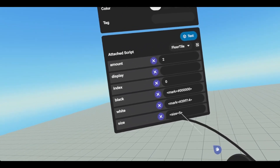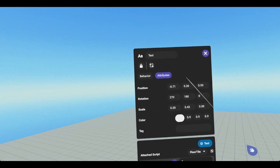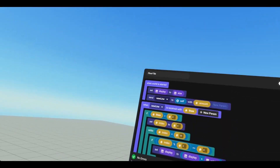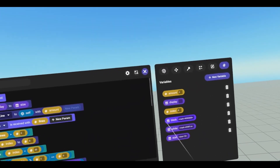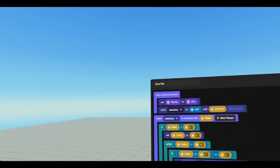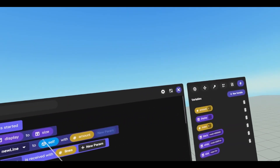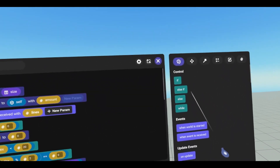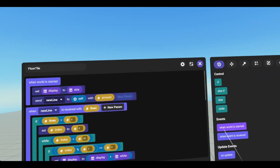Now if we open up our floor tile, we have our script. Again, we have our variables set here. And then we have our events. When world has started can be found under events, and then under events, when world has started.